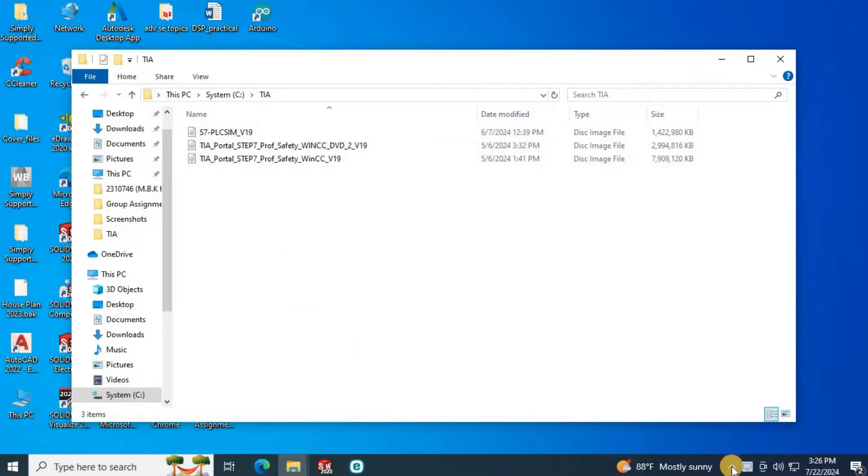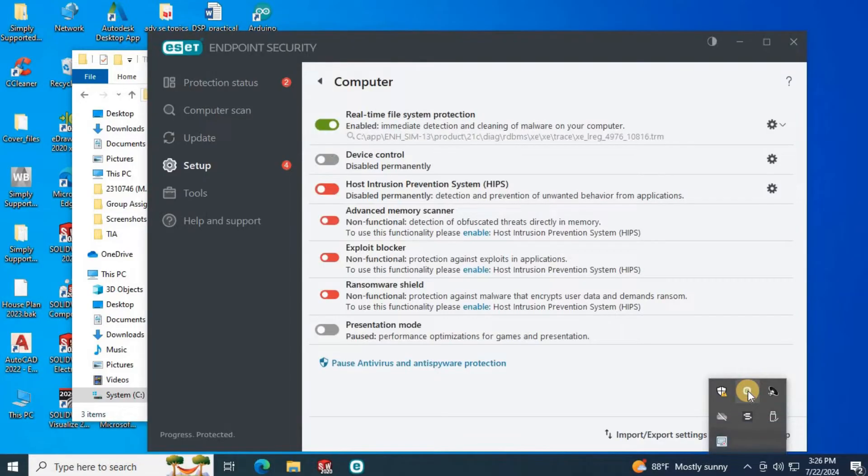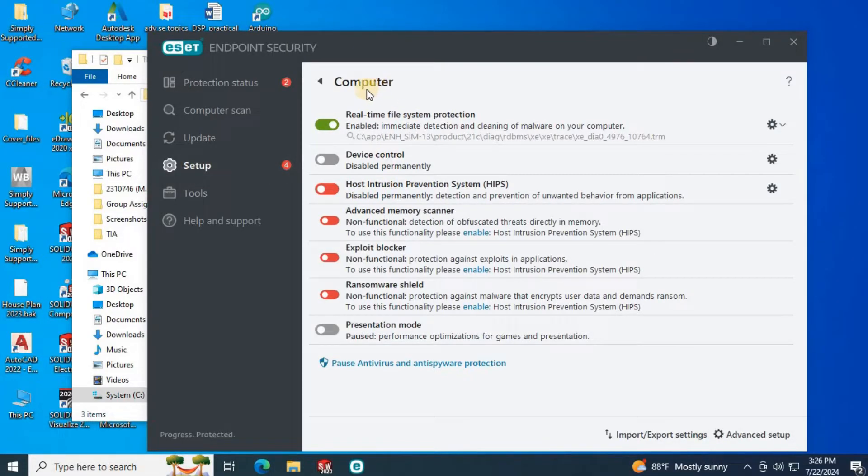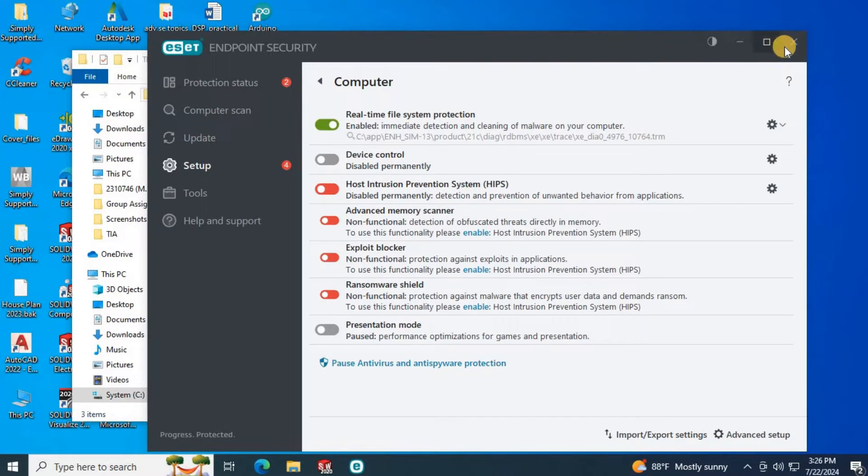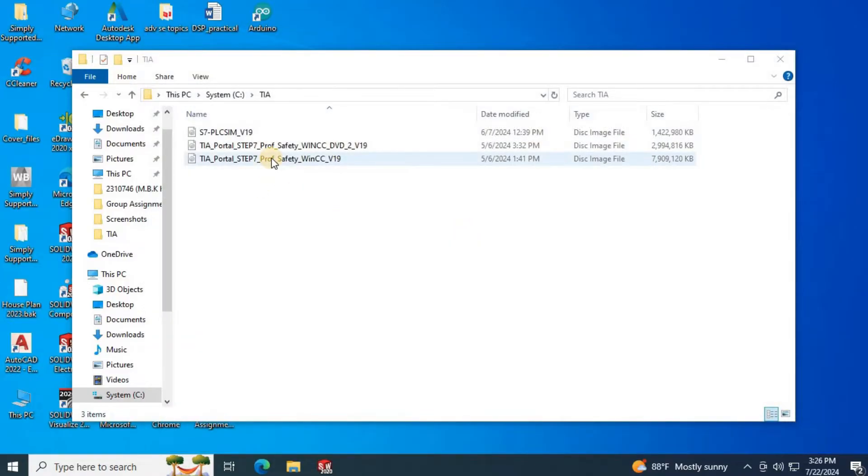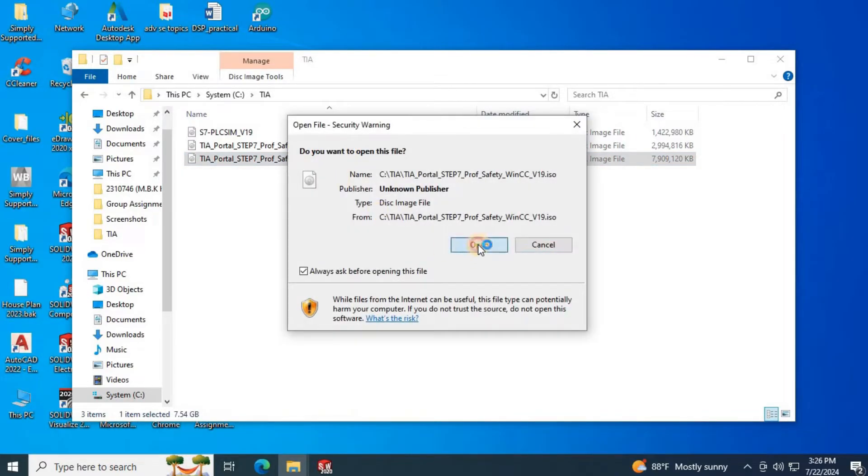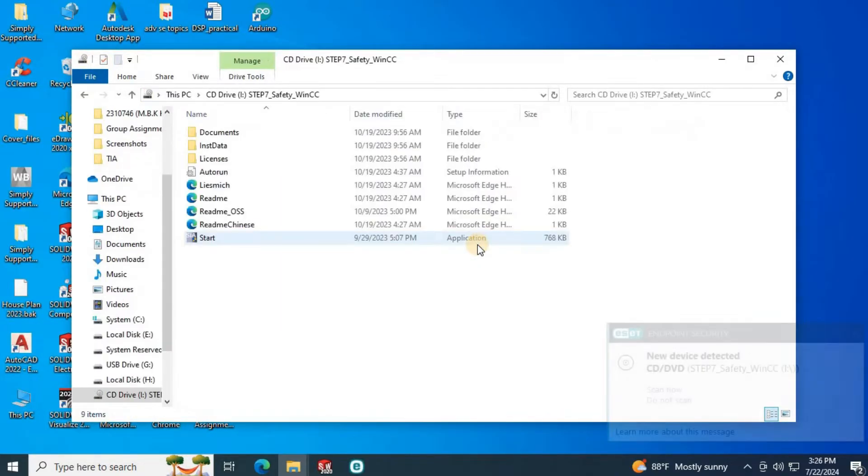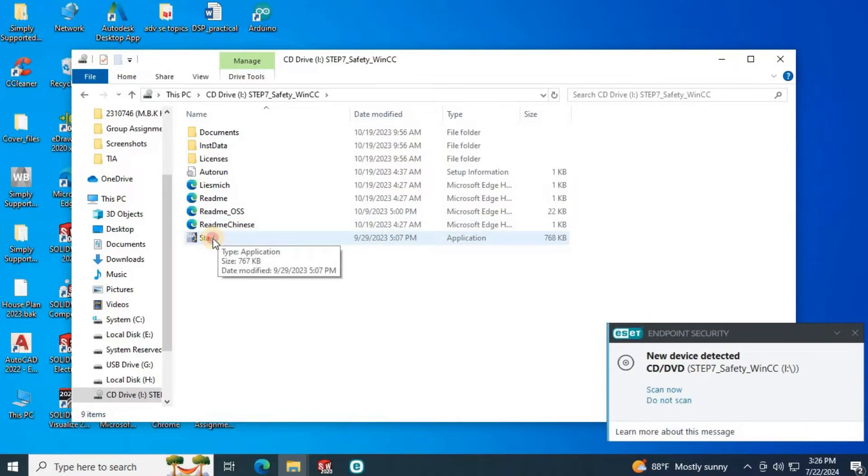Before you are going to install this software, you have to reduce the virus guard security protection, or you have to pause the virus guard. If you are using ESET virus guard, make sure you have disabled host intrusion prevention system. Then mount this DVD 1 7.5 GB setup and run the start setup exe.